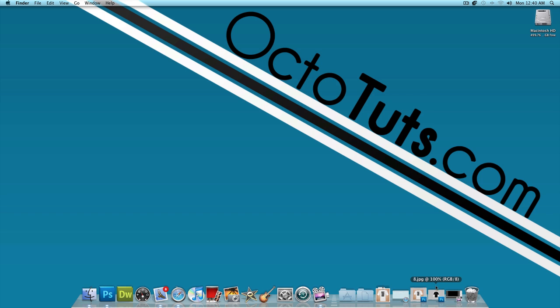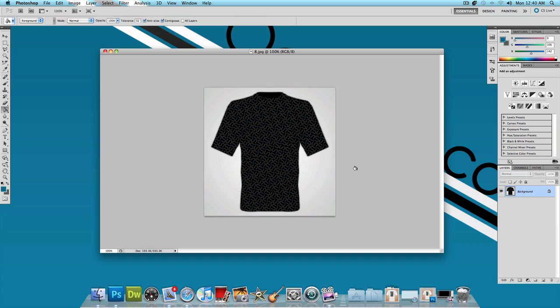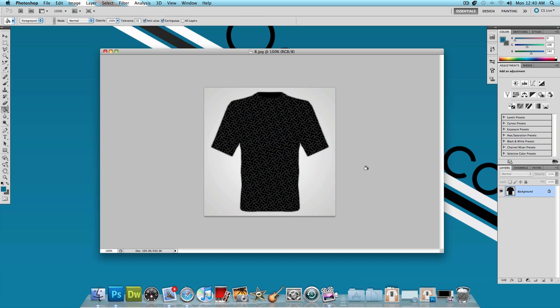So this all started with a question mark and it ended up looking like this. Now this is a pretty cool t-shirt design and I'm going to go ahead and get started on teaching you guys how to make this right now.